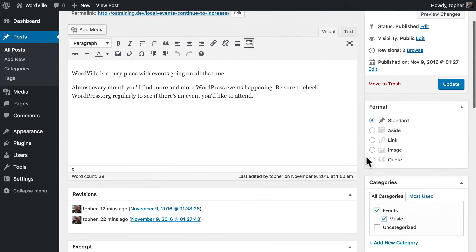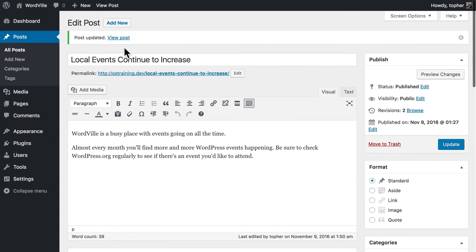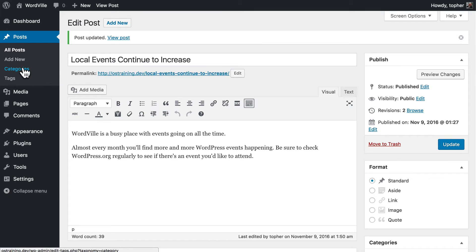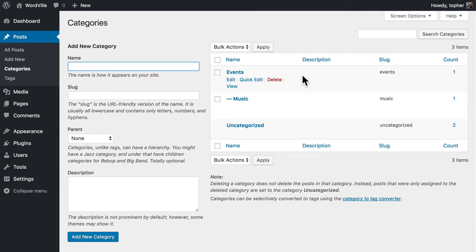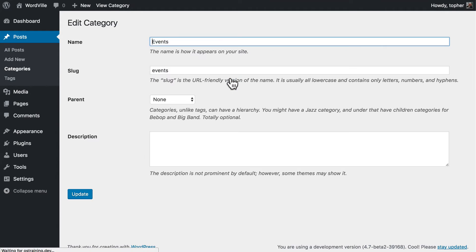Now there's another way to manage categories. Over on the left under posts is a categories link. In here we can edit, quick edit, delete or view. If we edit it takes us to a page like this.